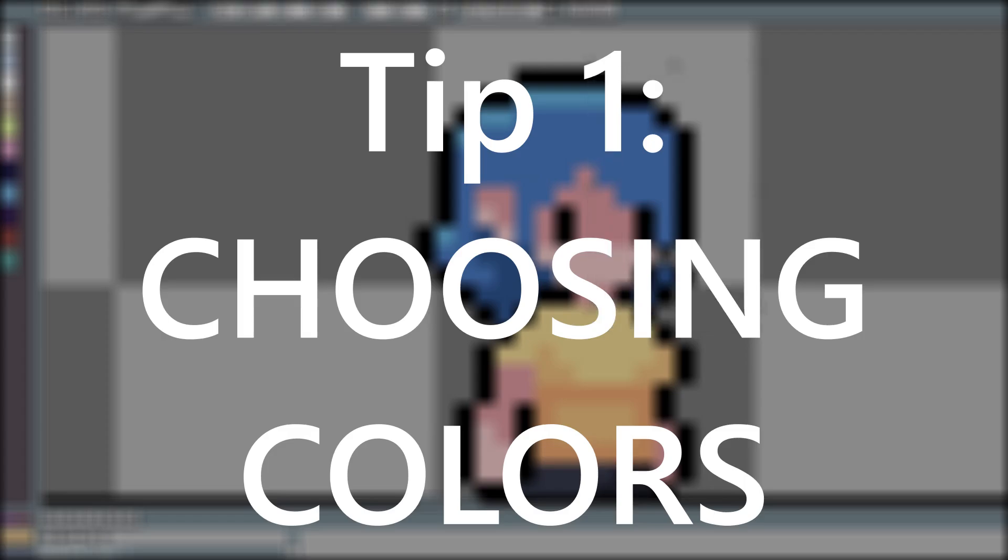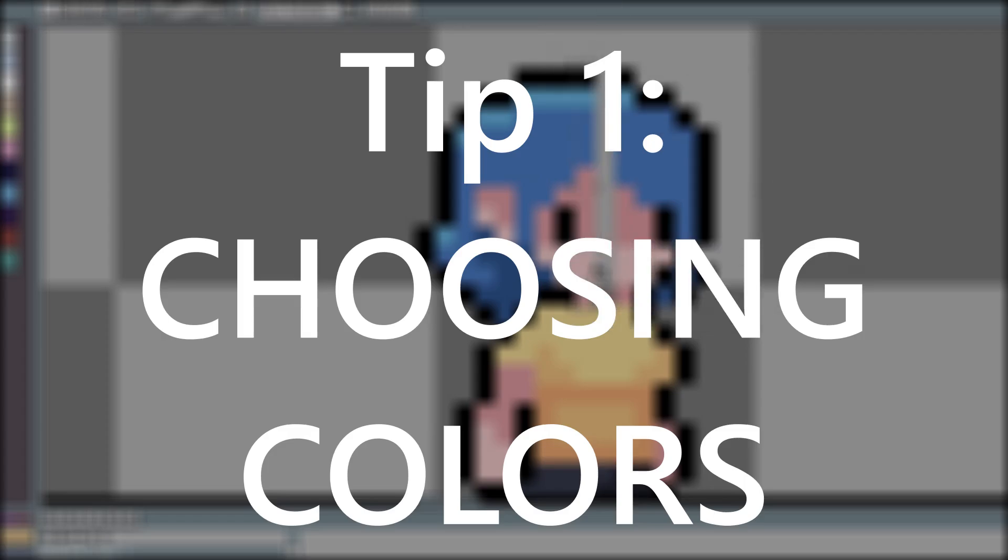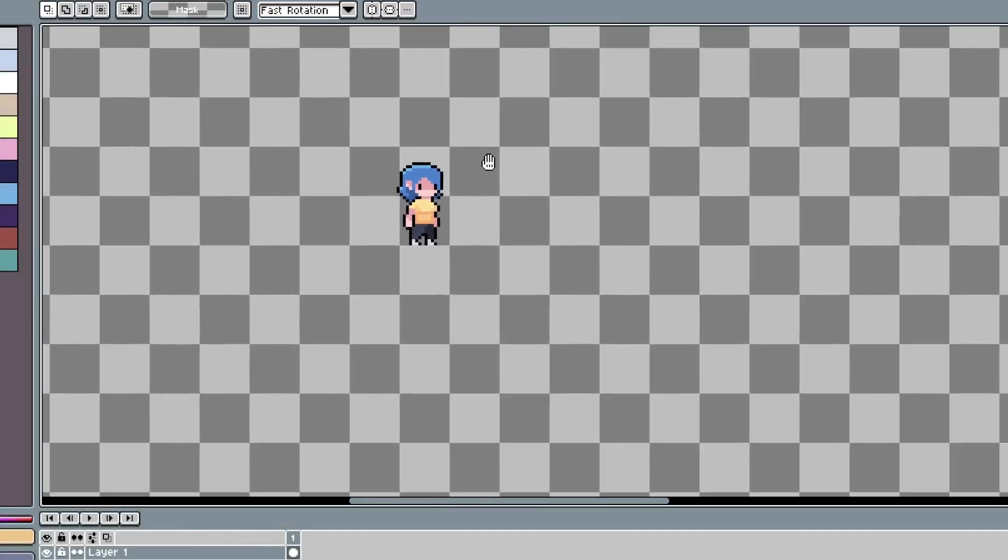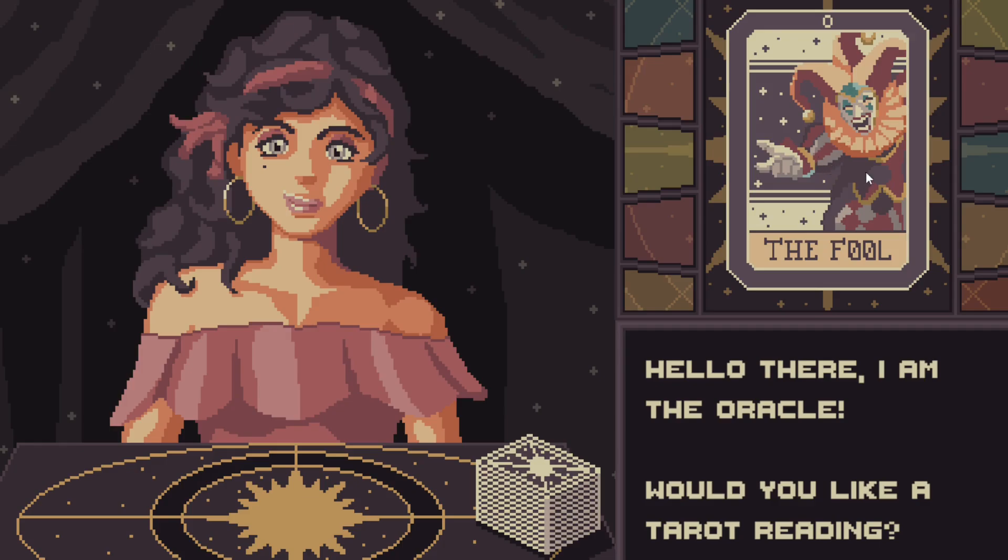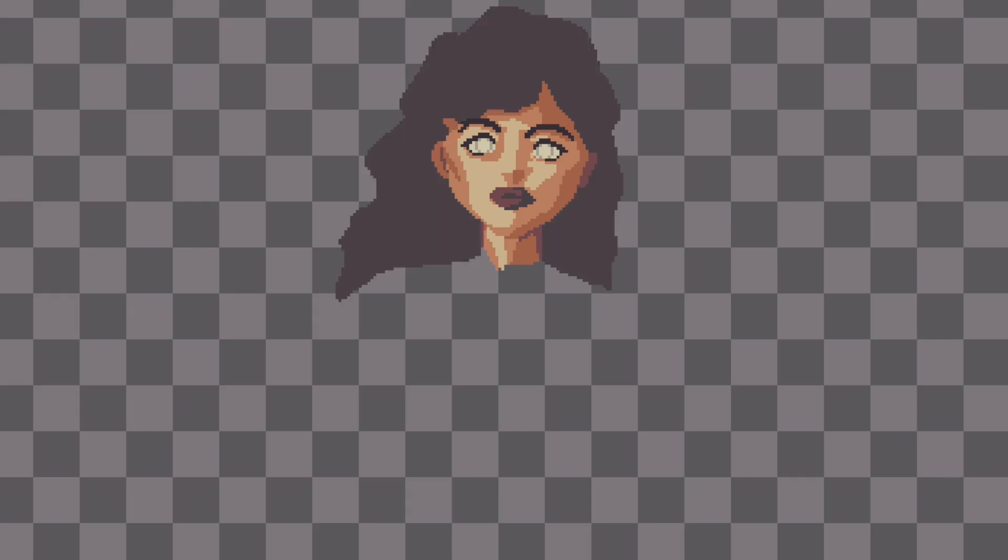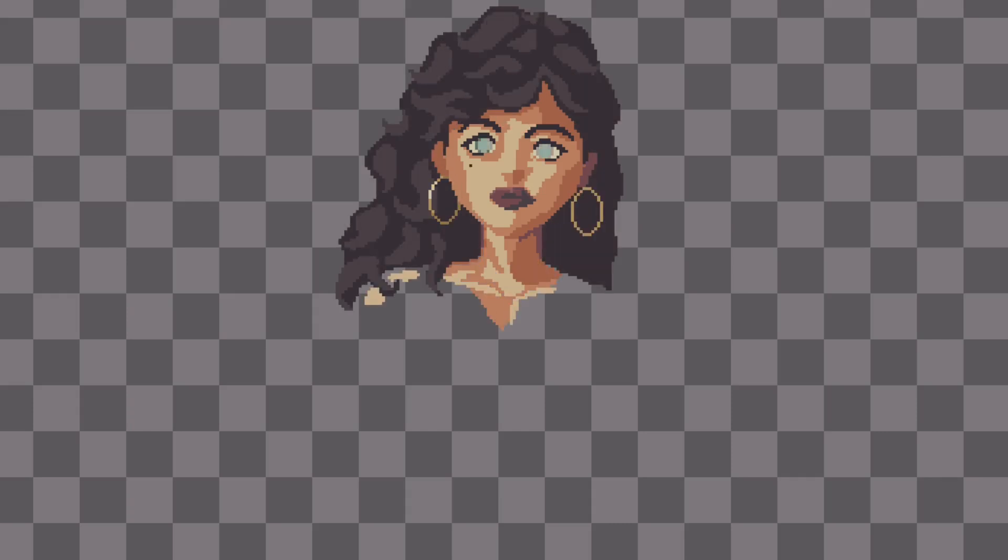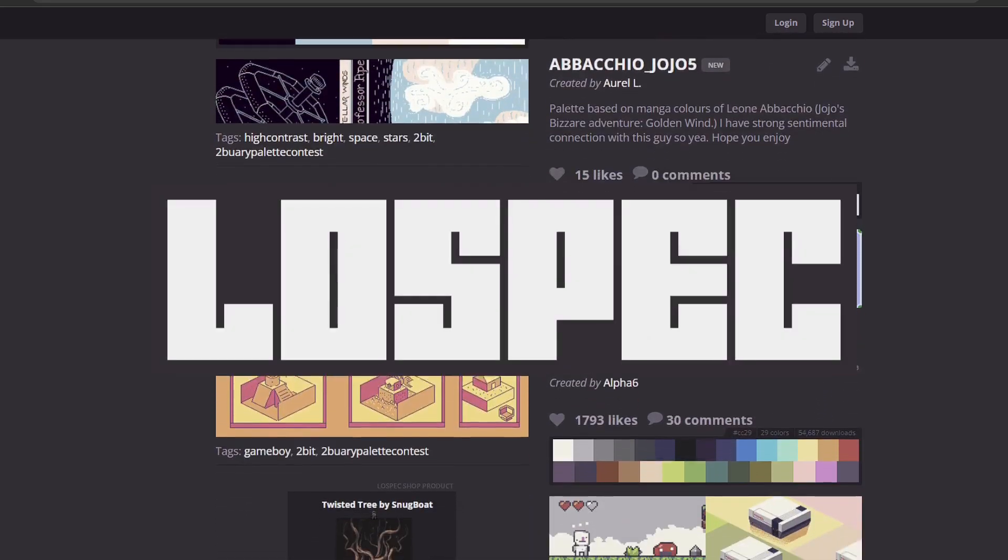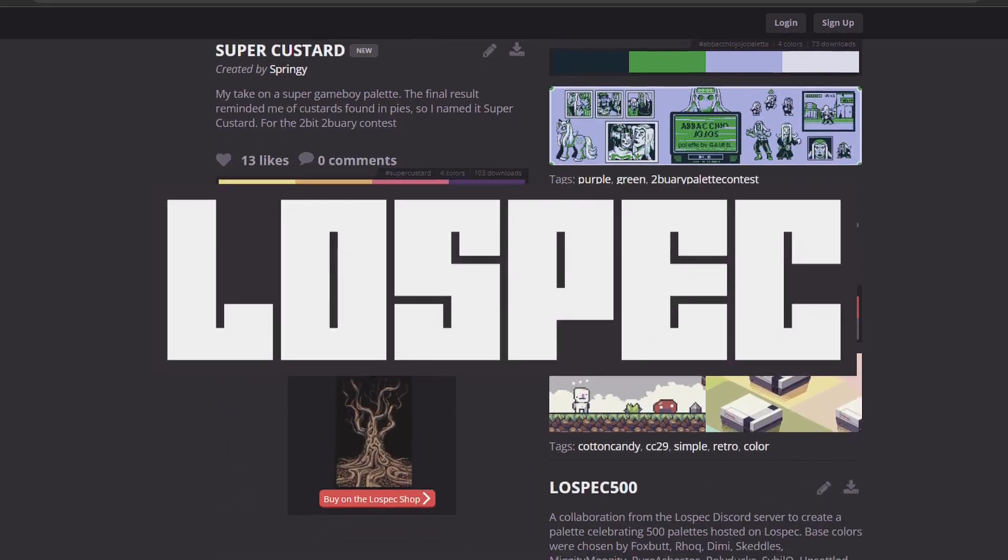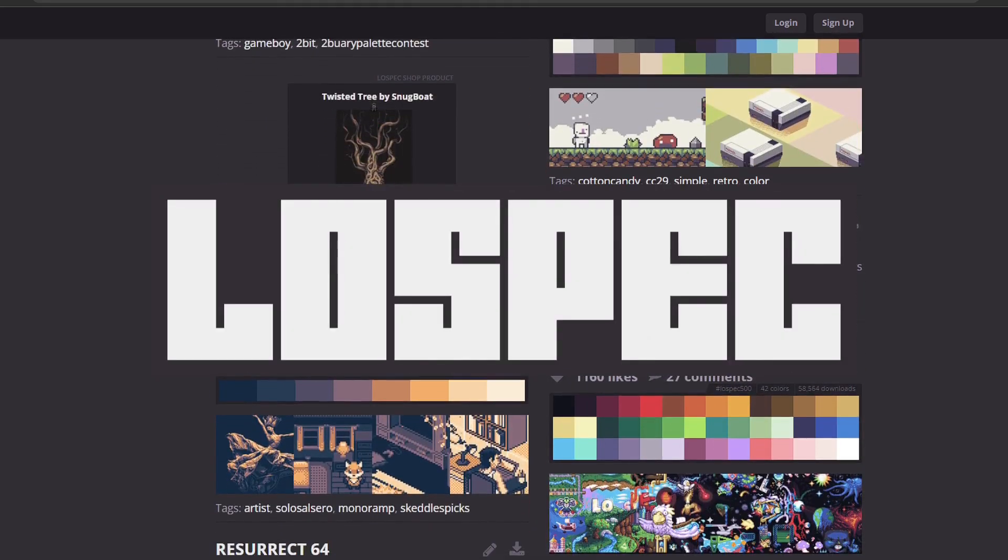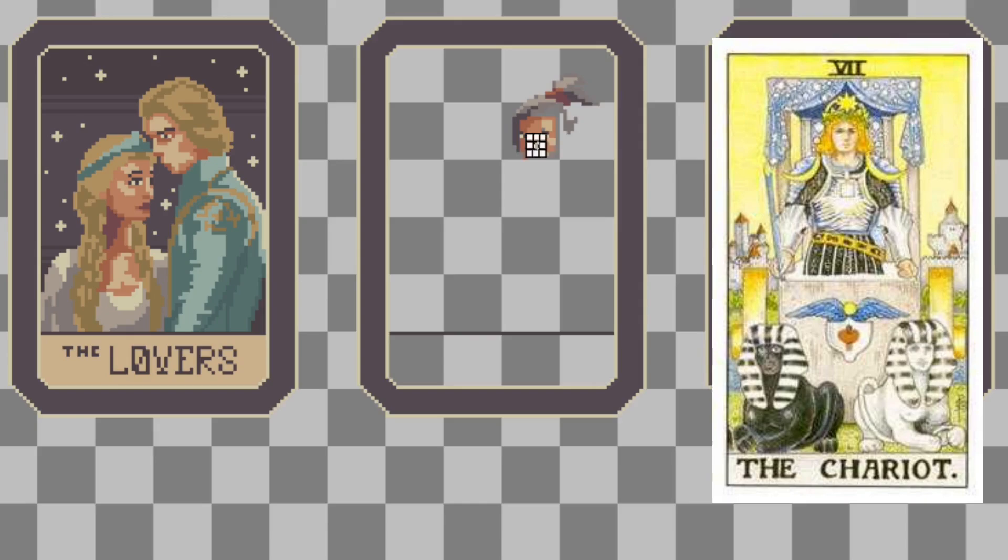Before we can draw anything, you gotta decide what colors you want to use. Choosing the right colors is very important, and it's honestly something that I still struggle with when making my own pixel art. The good news is, there's a lot of great resources out there for finding community-made color palettes that are ready to use. My favorite is a website called LowSpec, which has a huge library of palettes to choose from. You can always make your own palettes later on, but when you're first starting a new project, using one of these pre-made palettes is a good place to start.